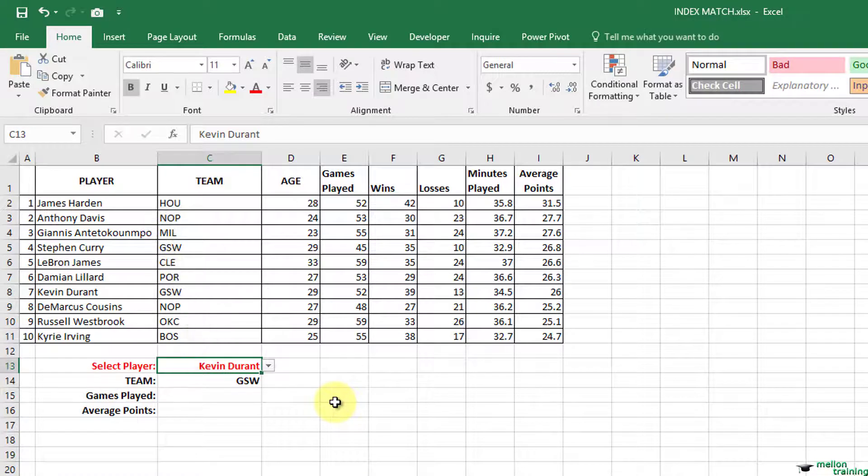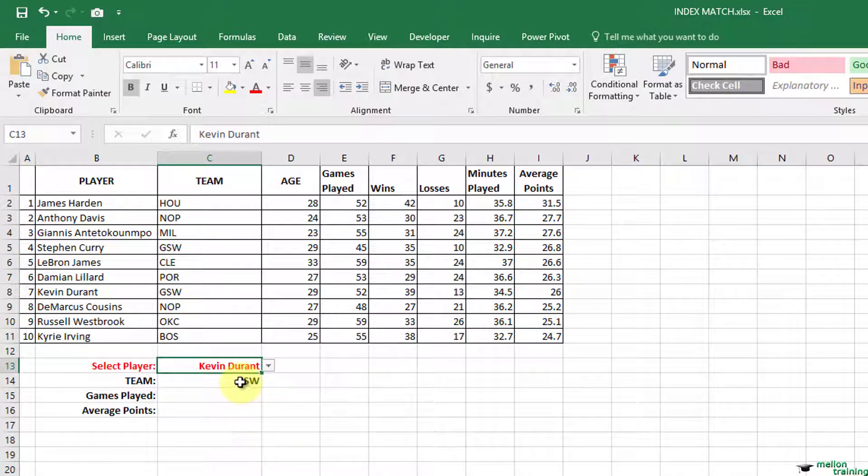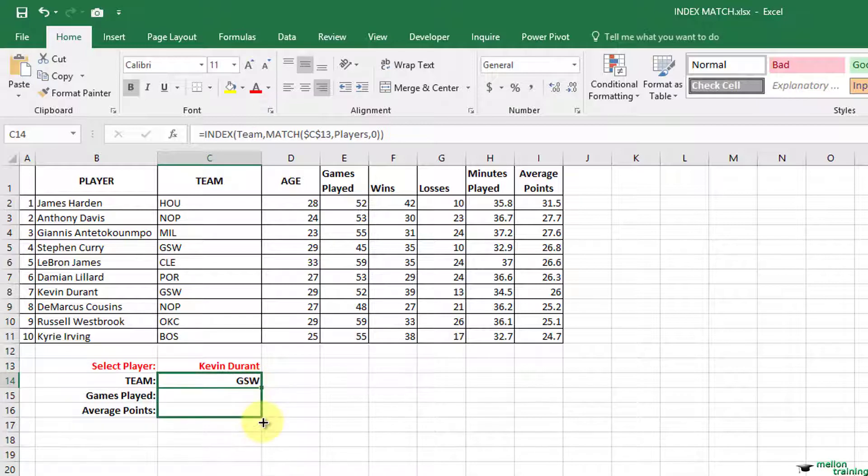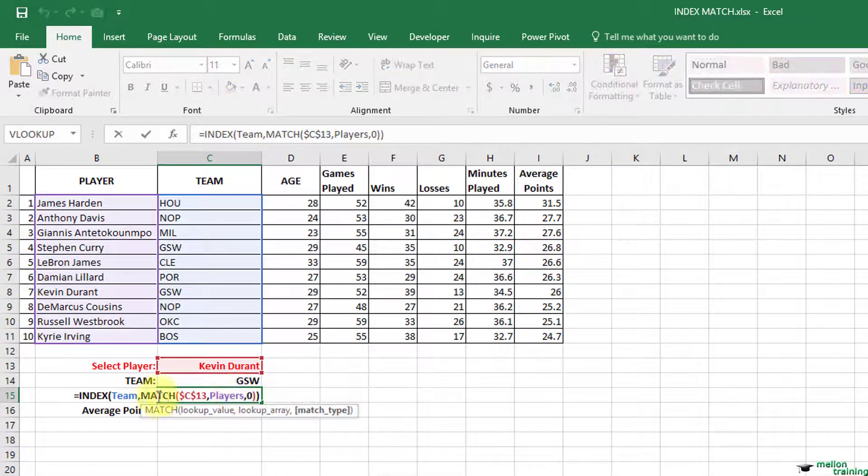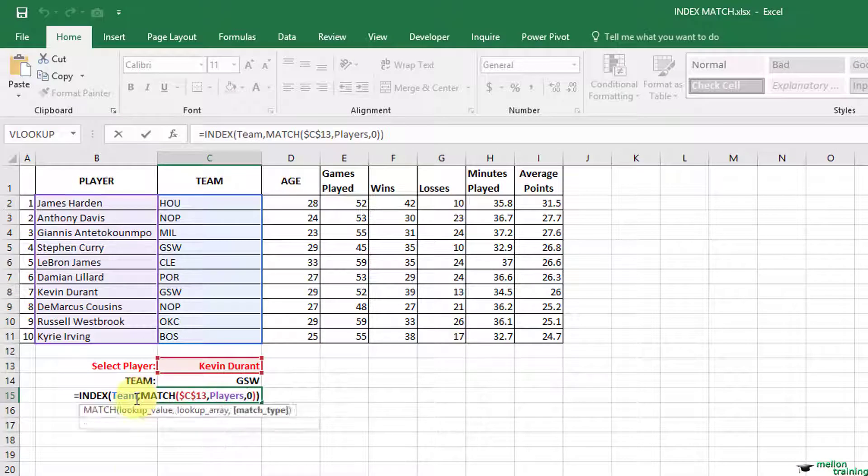We will do the same to calculate the games played and average points. I can copy that formula down, make the necessary changes and test it.